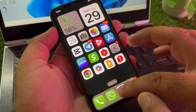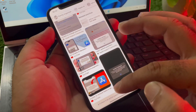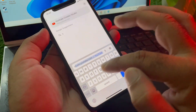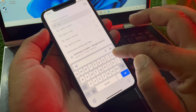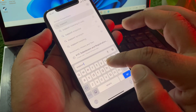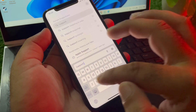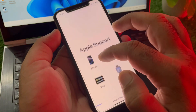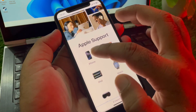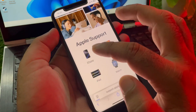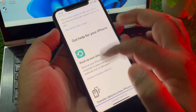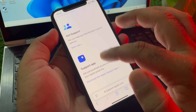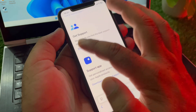If your problem is still not fixed, open any browser and in the search bar type 'support.apple.com.' Open that page, then click on your device and scroll down to find the support options.